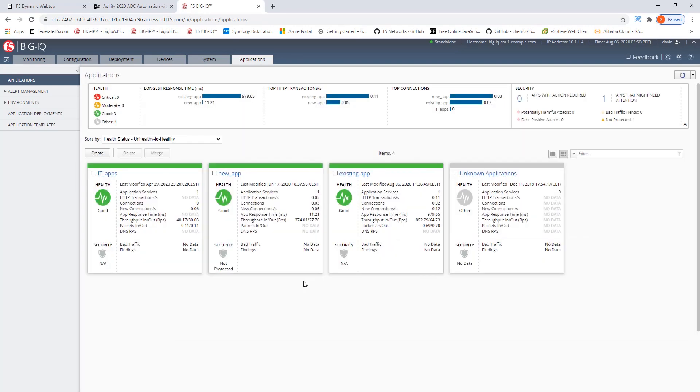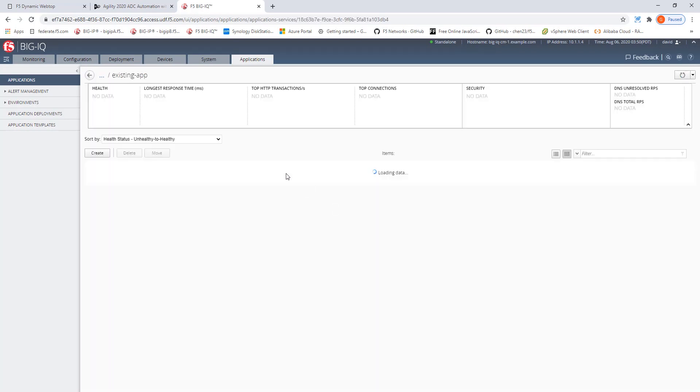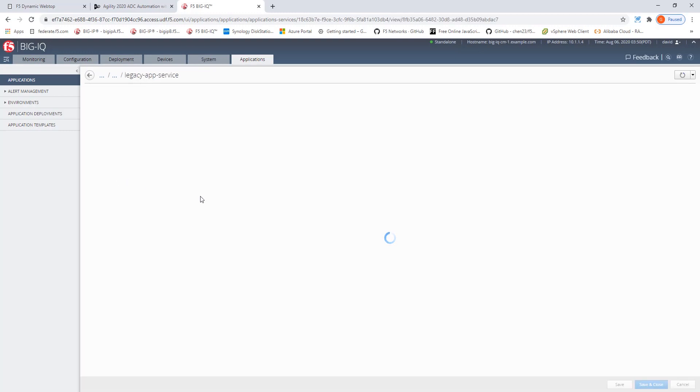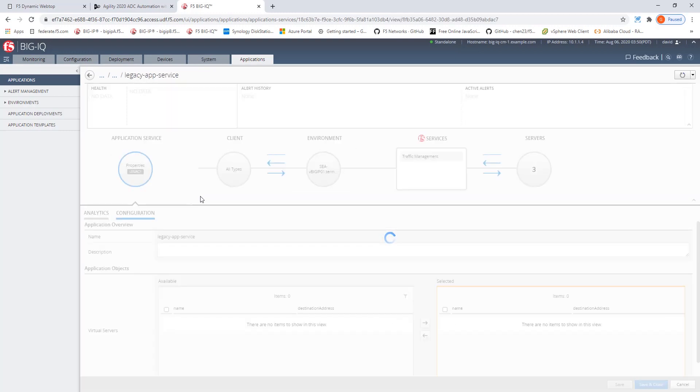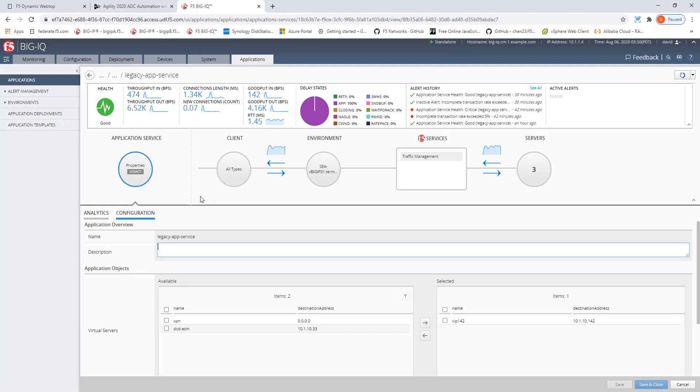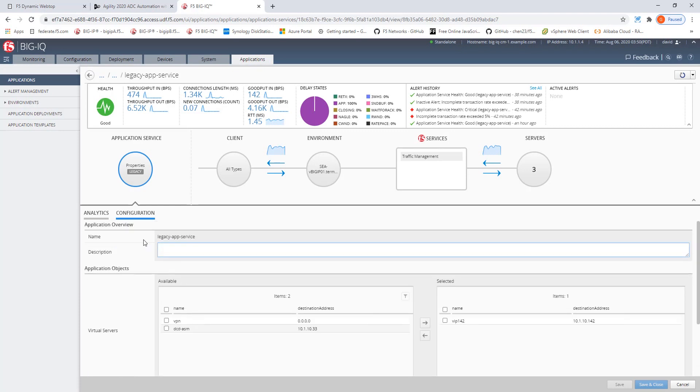Once the legacy application has been created, let's check it out by selecting it. Drilling into the application, you see that the application carries a label called legacy. This is to remind you that the application dashboard has been created from an existing object-based virtual server. Since this is a legacy application, there is a limitation what can be modified from the application dashboard through the configuration pane here in this application dashboard.